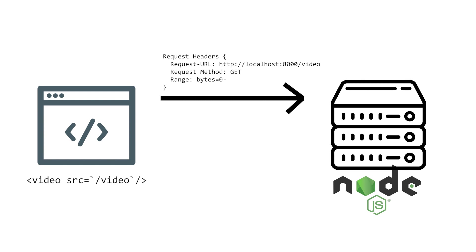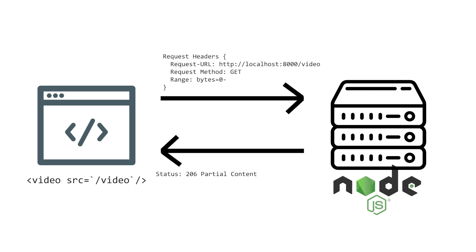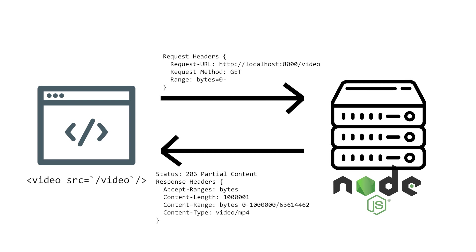Our server will in response send part of the video and use the 206 HTTP status because it's returning partial content. In the response headers, we tell what type of data we're returning, which is bytes. It also tells how many bytes in the content-length header, what's the range of bytes and the total number of bytes in the video. And lastly, we set the content-type header to video/mp4 format.